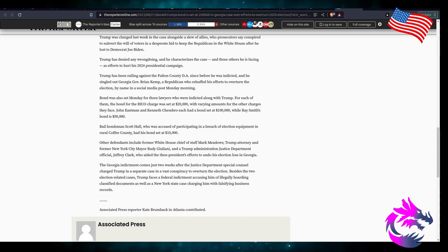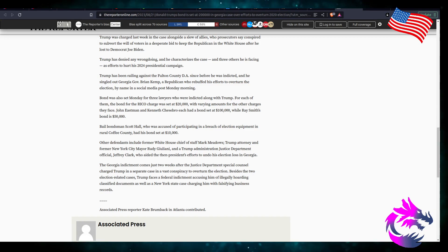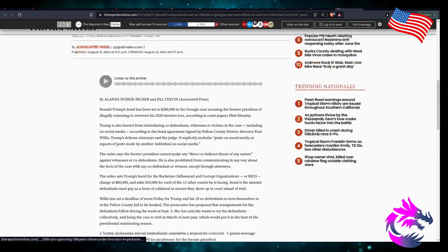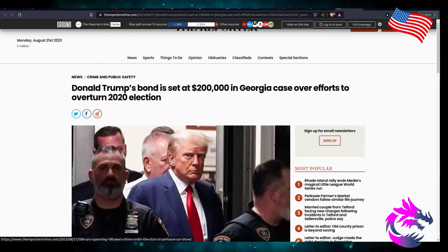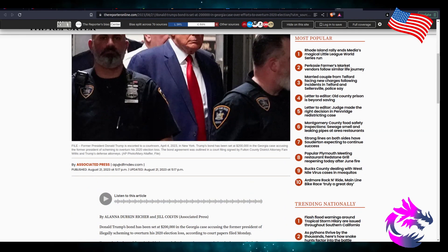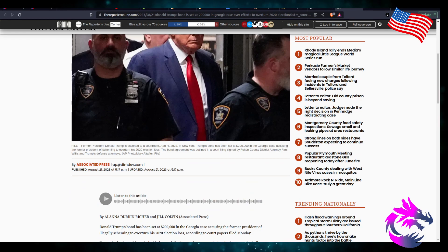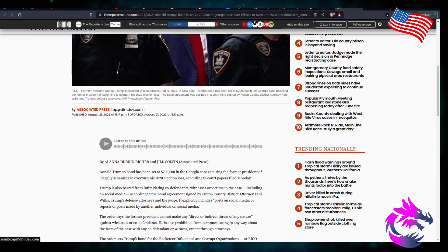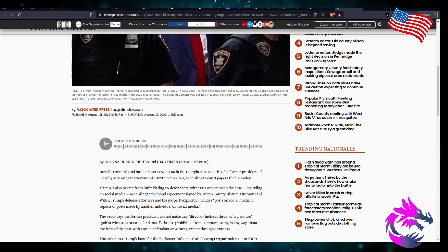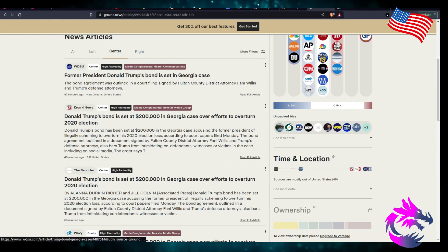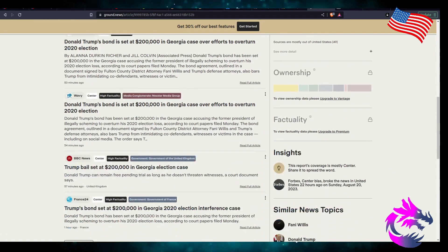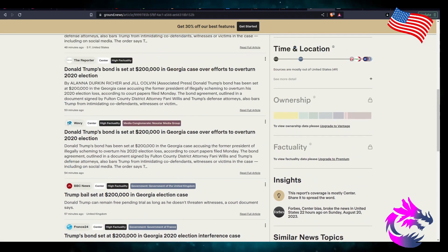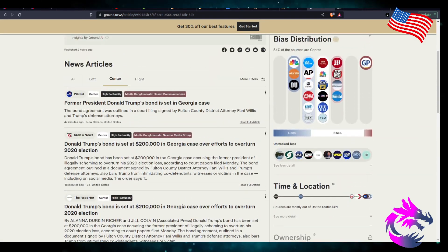Associated Press reporter Kate Brumbach of Atlanta contributed. Interesting. Was this not written? It looks like it came from the Associated Press. I guess I could have went with that one but I didn't see it on the short list I have here.